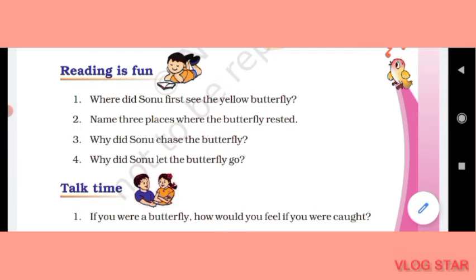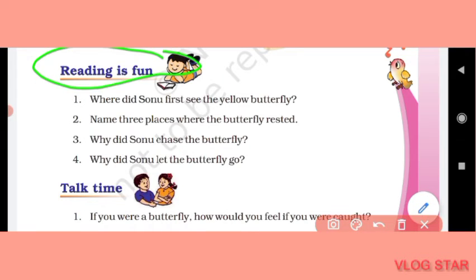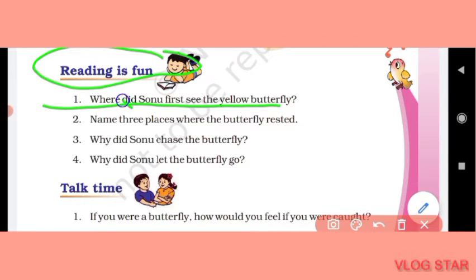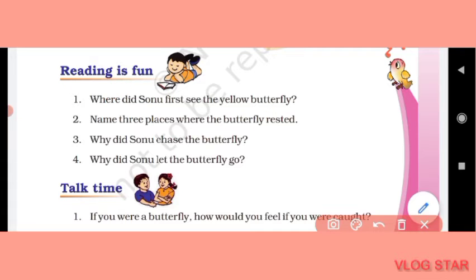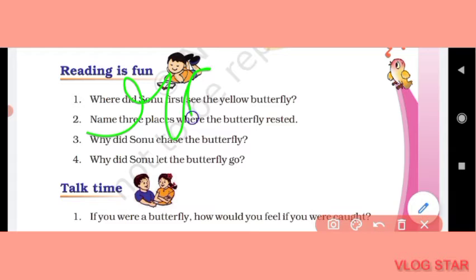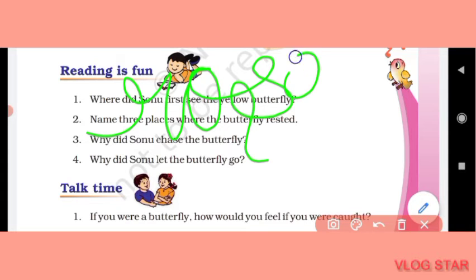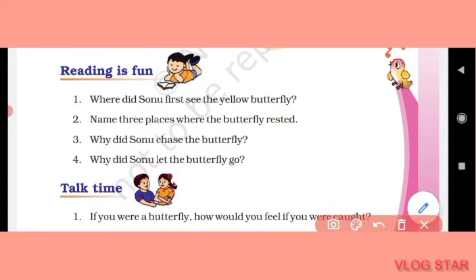Reading is Fun. First question: where did Sonu first see the yellow butterfly? (Sonu ne sab se pahle pili titli ko kahan dekha tha?) At first, Sonu saw the butterfly in the rose garden. (Sab se pahle Sonu ne butterfly ko rose garden mein dekha tha.)